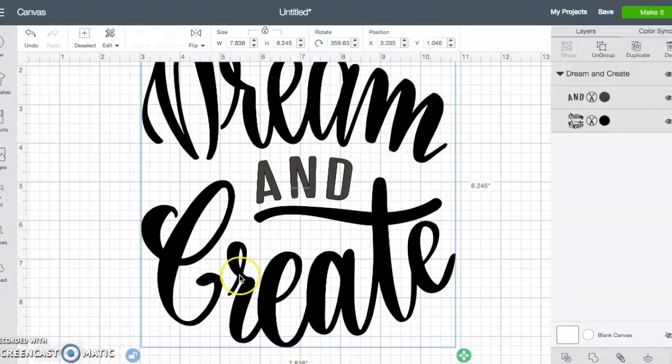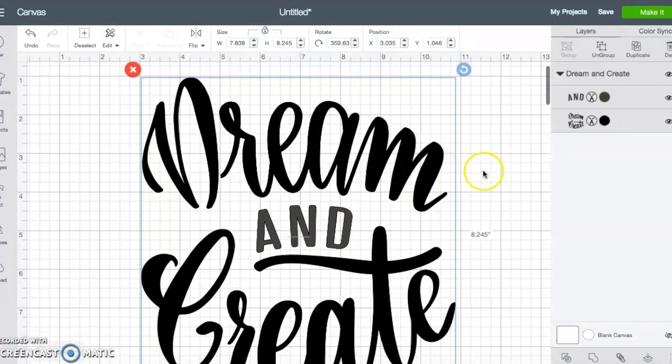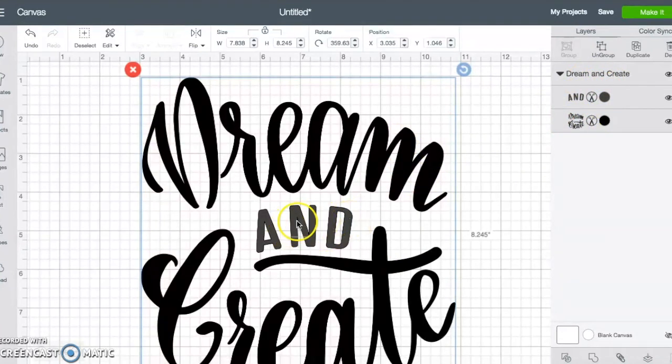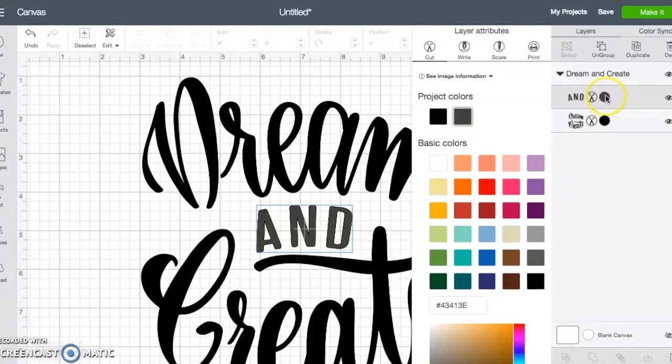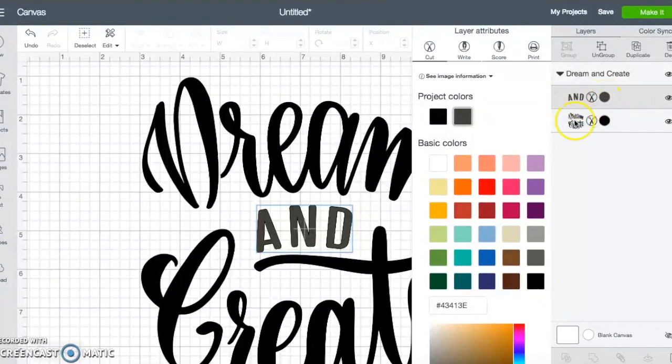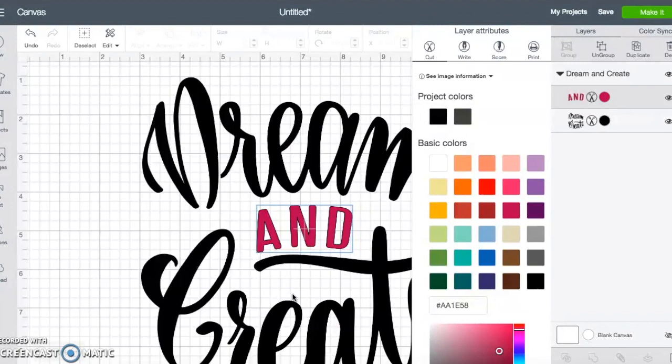All right. So once you have it the way that you want, if you want it to change the color of something, this is actually two images because that and is a different color. You could just click on this color little circle here beside the image that you want. And then it brings up this menu where you can then change the color. Now that only changes the color in here. Of course, you control the color with what vinyl you put on your mat. So you could change that.